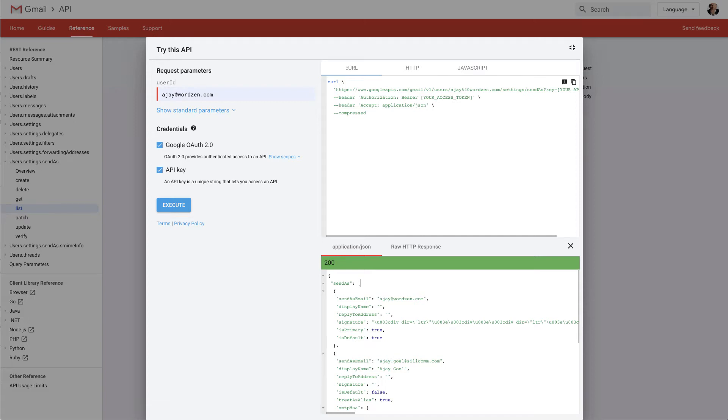I'm going to demonstrate how the results of the users.settings.sendas list API method can be confusing and perhaps even inaccurate based on what you have set in your Gmail settings.